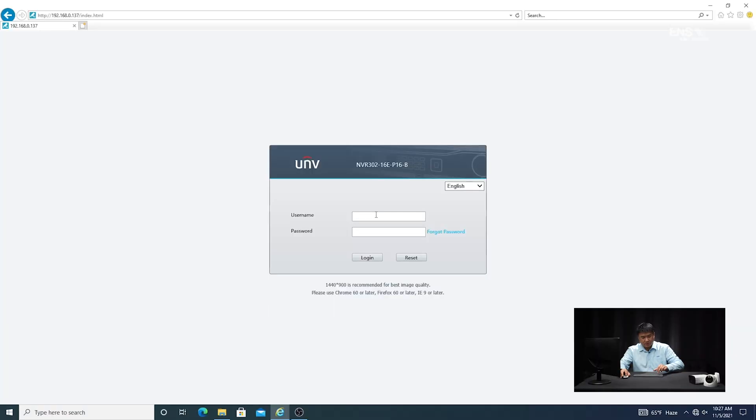I'm going to show you how to set up the motion detection function in the web browser of the recorder itself. So the first thing you want to do is pull up your browser — Internet Explorer as an example — and then you're going to type in the IP address of the recorder in the URL. Once you do that, you're going to see the login page and you're going to type in your credentials. So I'm going to put in admin for the username and my password that I created, then hit Login.